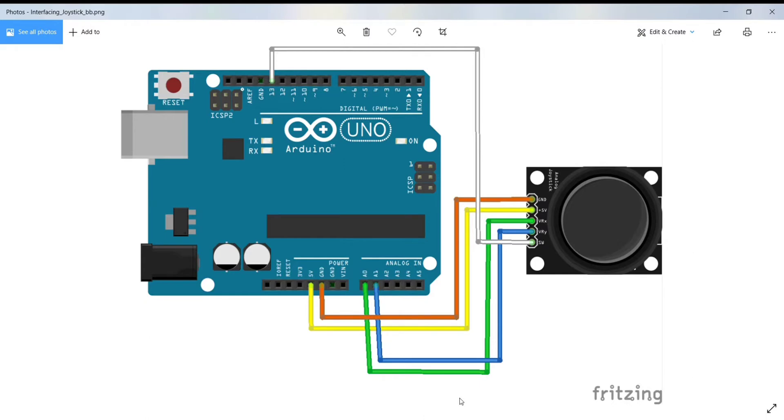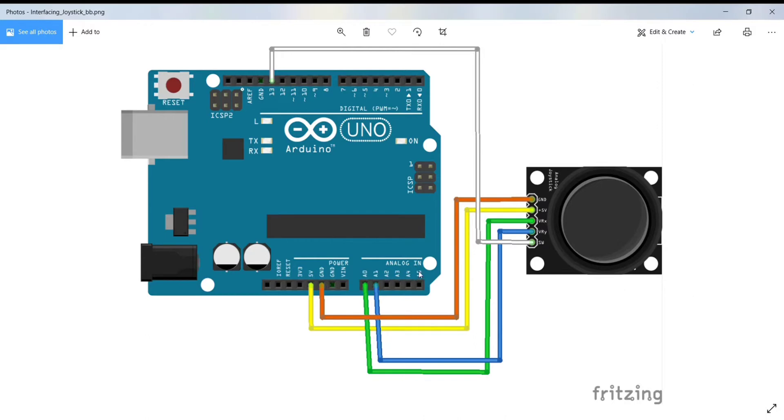To detect the joystick's physical position, we need to measure the change in the resistance of the potentiometers. This change in resistance can be measured by Arduino's analog pin using ADC.